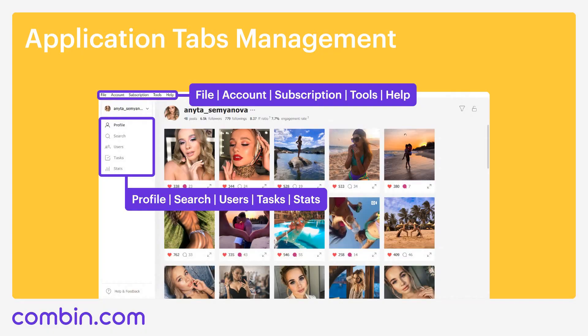The picture you see on your screens now is the first thing you see when the application is launched. In the upper-left, there are five tabs: File, Account, Subscription, Tools and Help. There is no need to speak much of these tabs — everything is easy. On the left-hand side, you can also see five tabs: Profile, Users, Search, Tasks and Stats. These are the tabs you will work with the most. So, let's talk about each of them in detail.